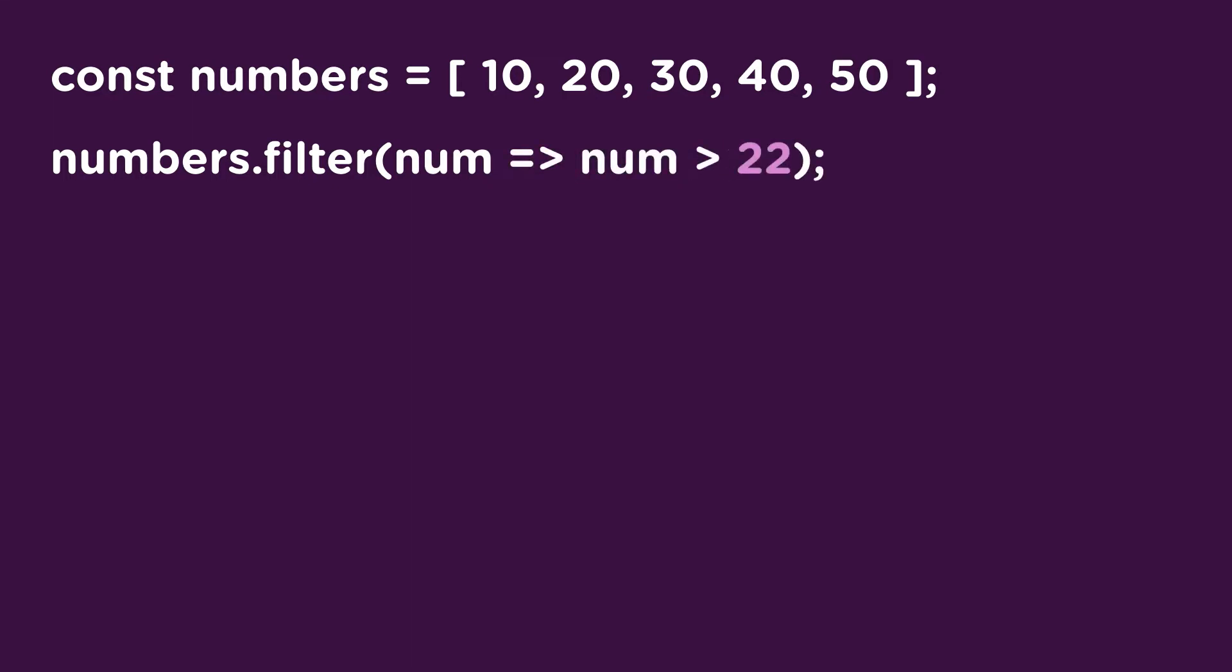But where did this num word come from? Well, this is the element parameter that we have access to with the filter method. This is a variable that holds the reference to the current array element being processed. Filter basically loops through your array and performs the logic or function that you provide.